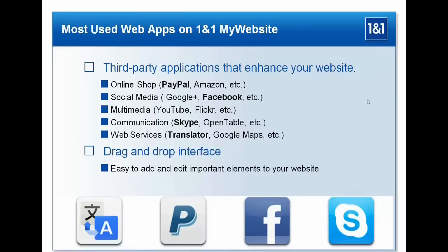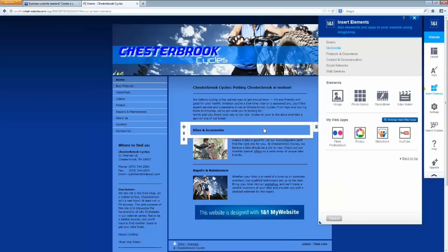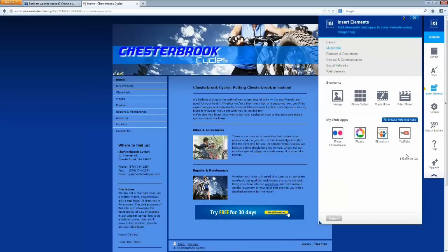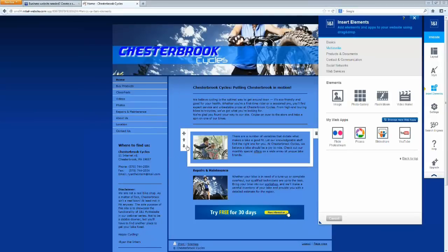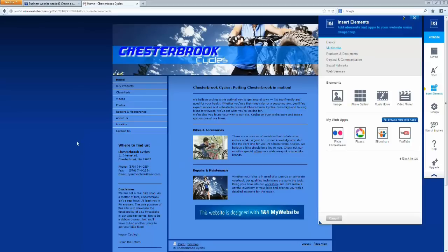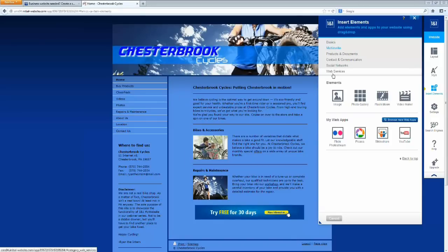So if we go back to our Chesterbrook Cycles website, we can show you how to add those individual apps. We'll start with showing you how to add a PayPal account to your website. A lot of our customers want to sell things on their website and allow their customers to pay through it as well. PayPal is a really good way of allowing customers to buy services online. PayPal is going to be located in the Products and Documents section. We also have a web app for an Ecwid store, which is another way to integrate a full online store and accept payment through your website.